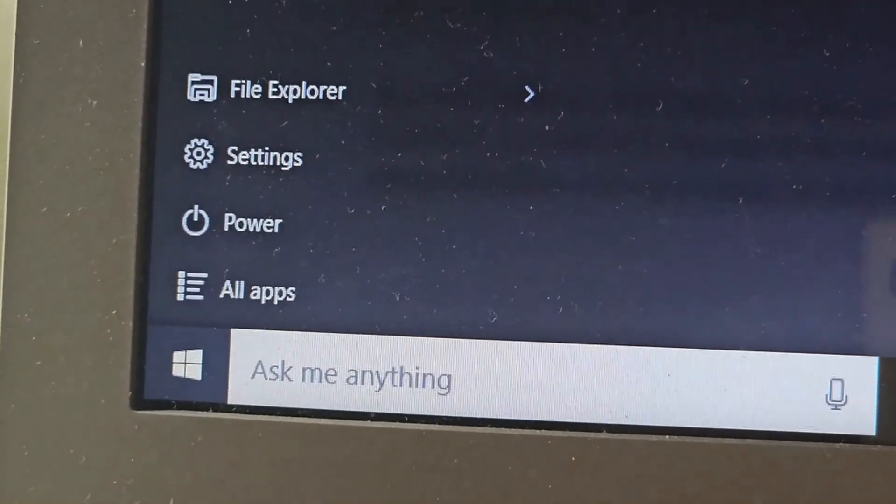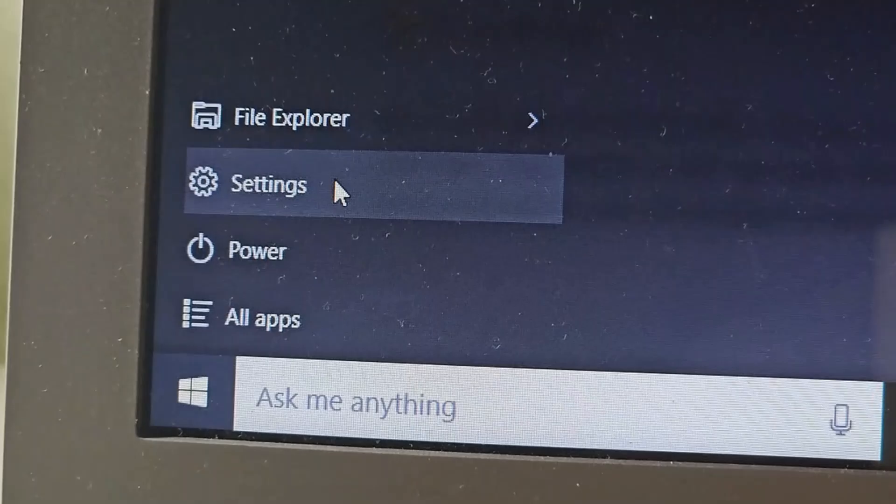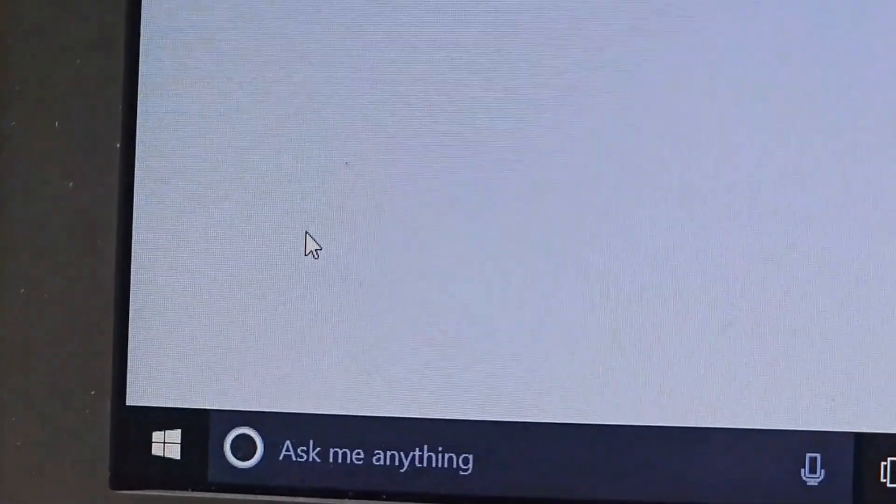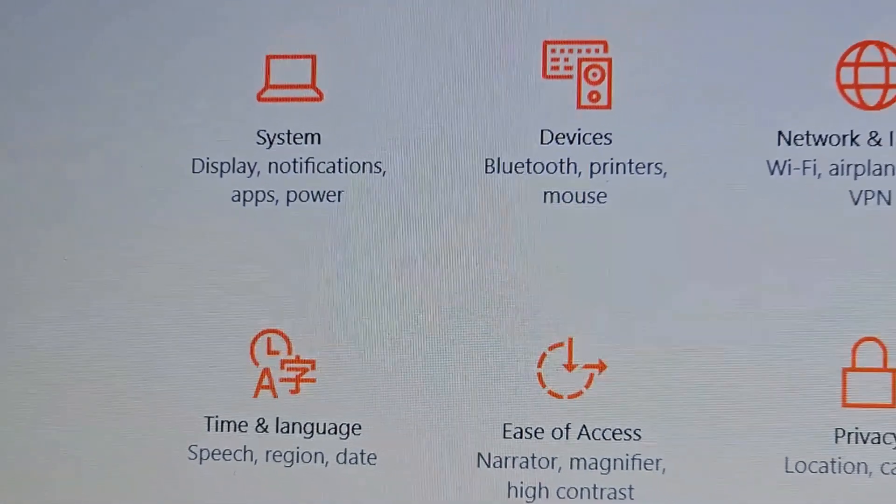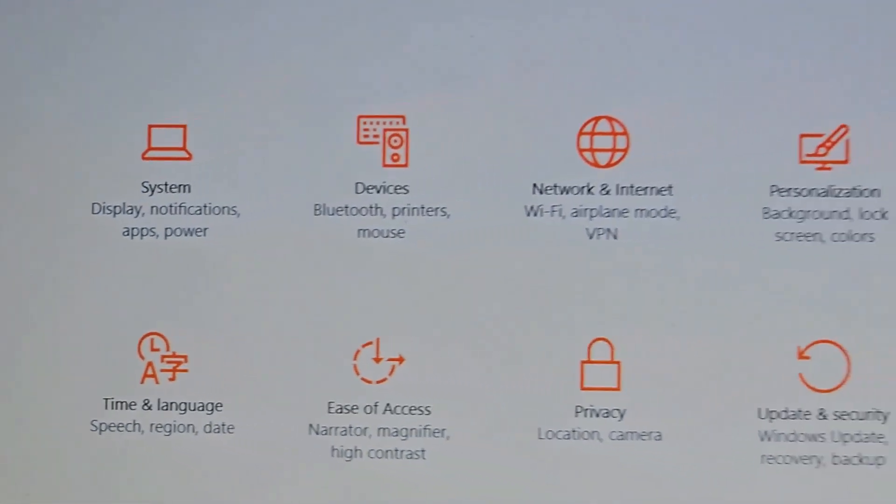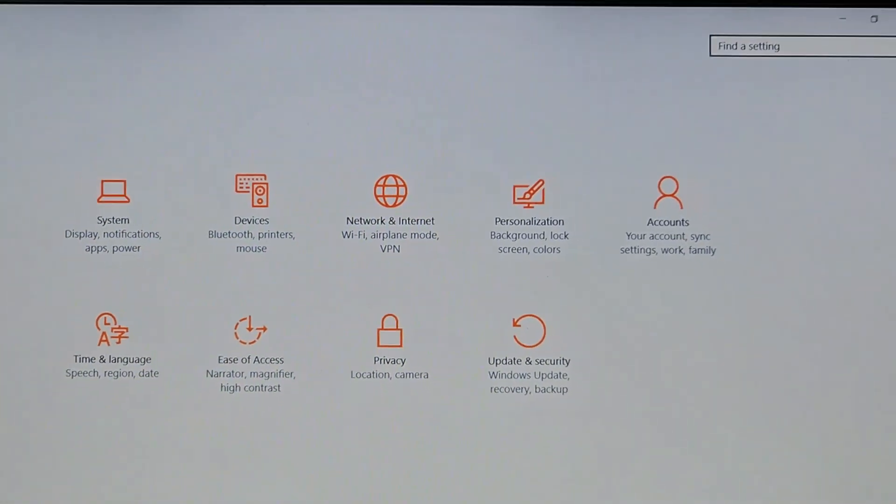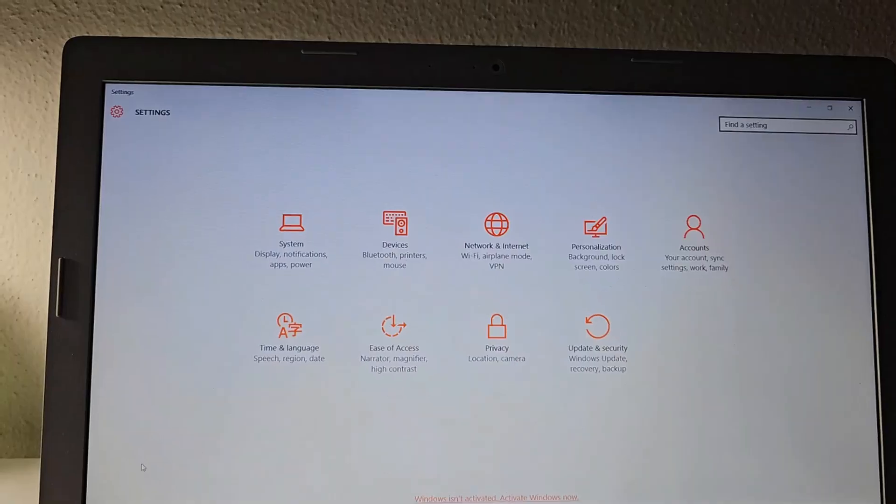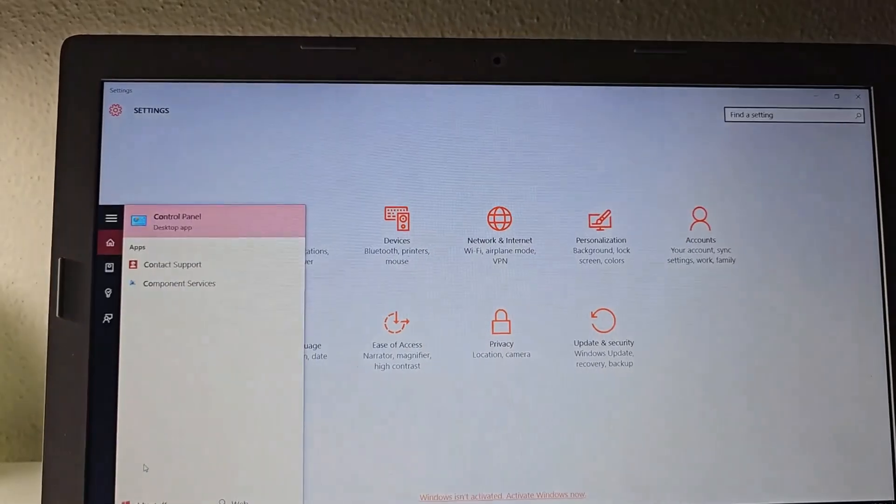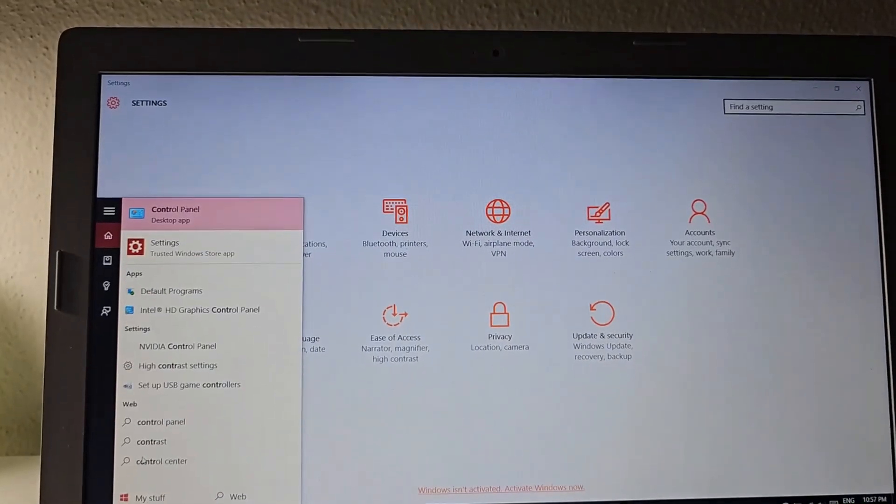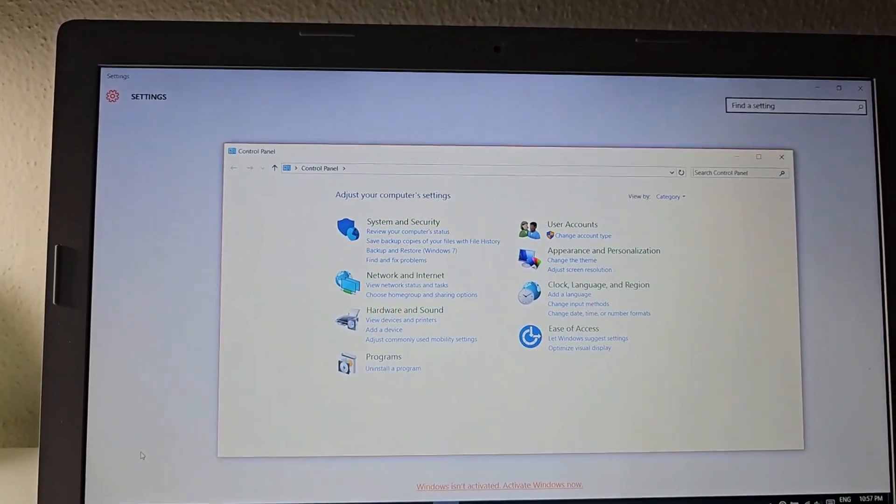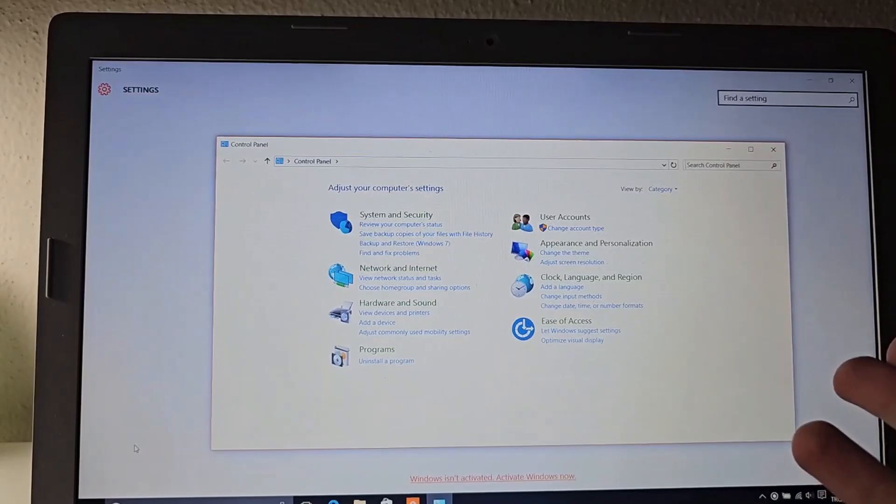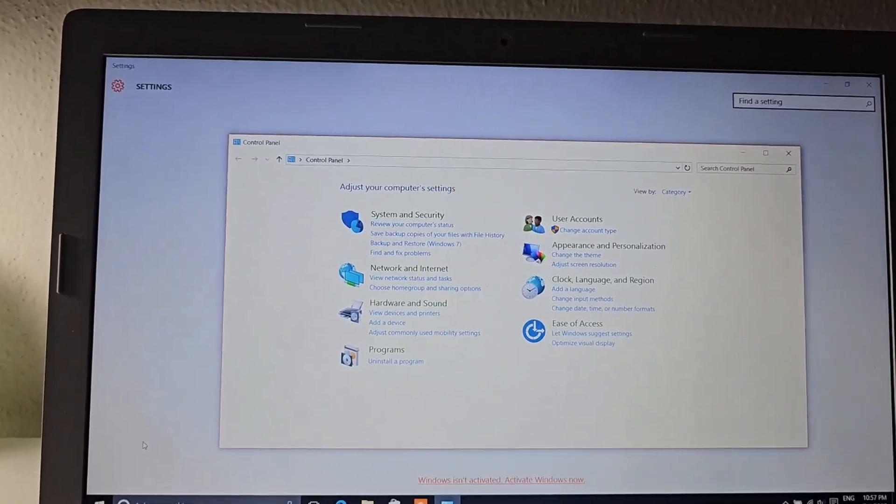However, some DNA of Windows 8 is still here, like these duplicate apps—Settings and Control Panel, for example. But honestly, I couldn't have cared less as they're just rarely used apps, and the Control Panel is just buried down in some folder in the start menu list. Not a deal breaker for me.